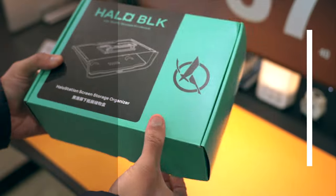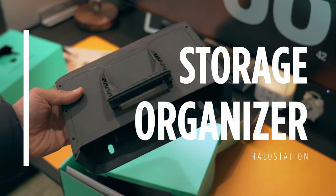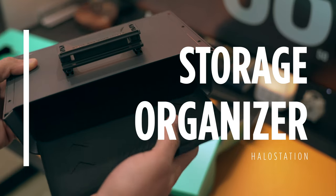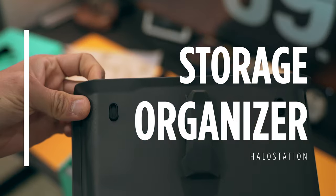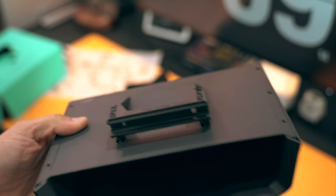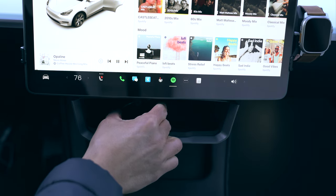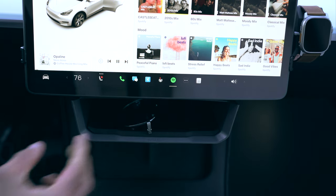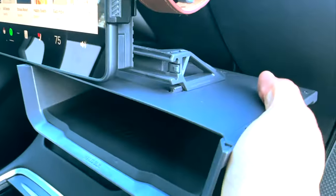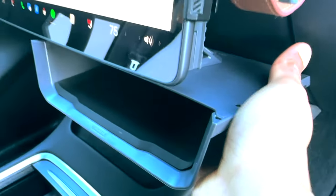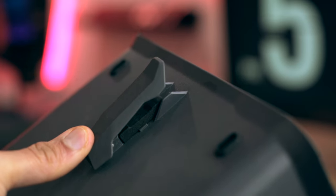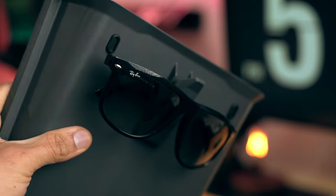This underscreen storage organizer is another great spot for handy items. It snaps easily onto the Halo Station frame and even has a clip underneath to hold your sunglasses.